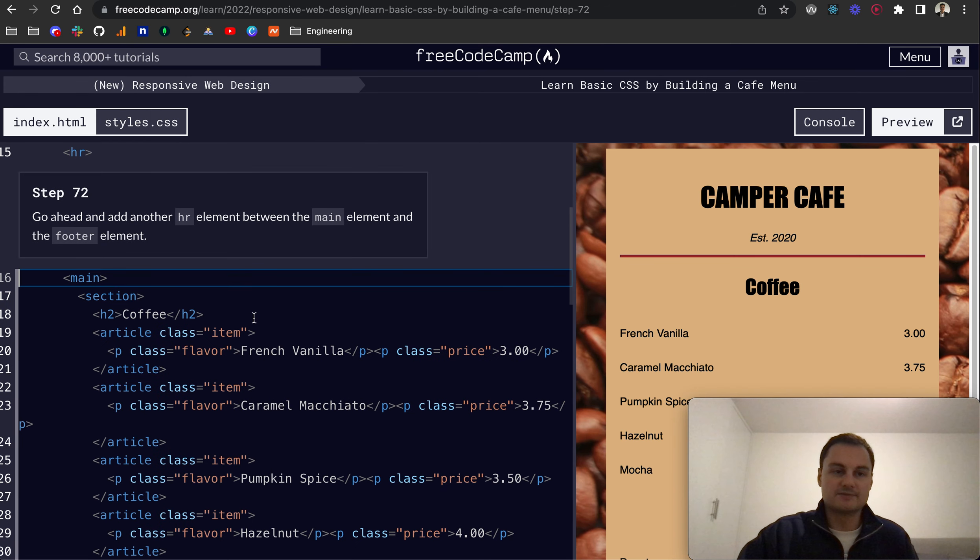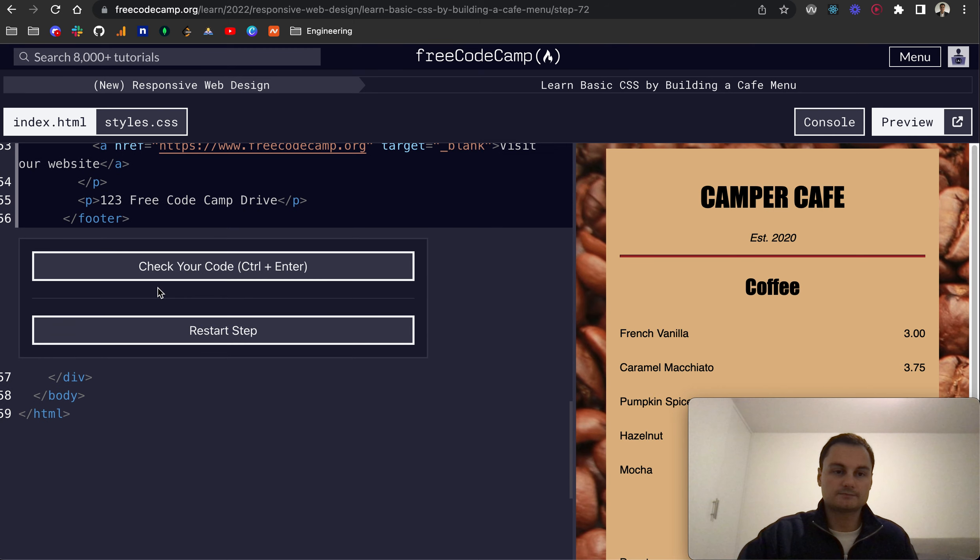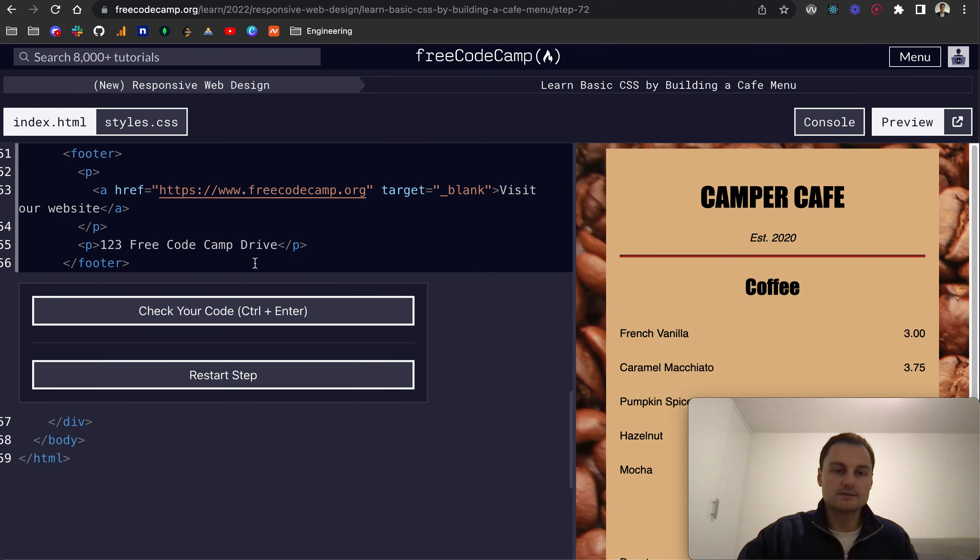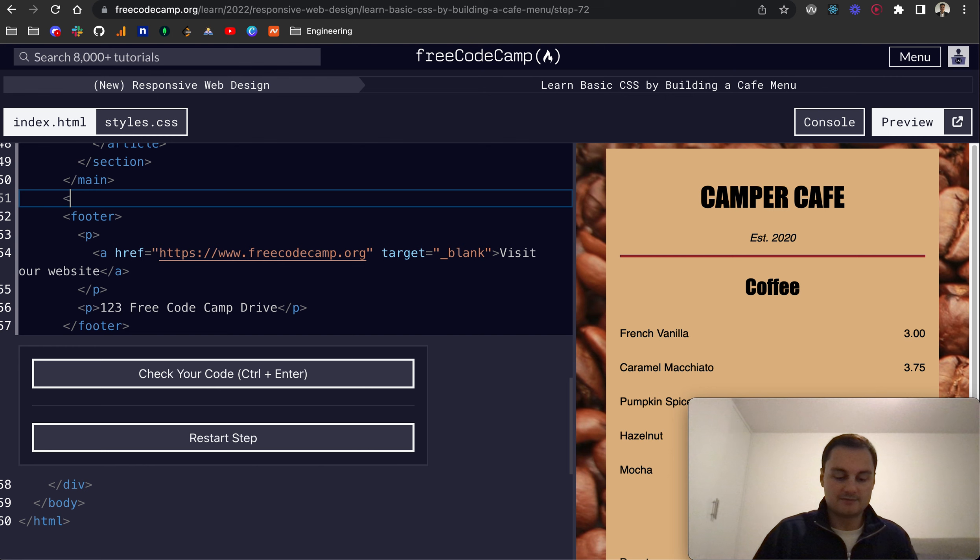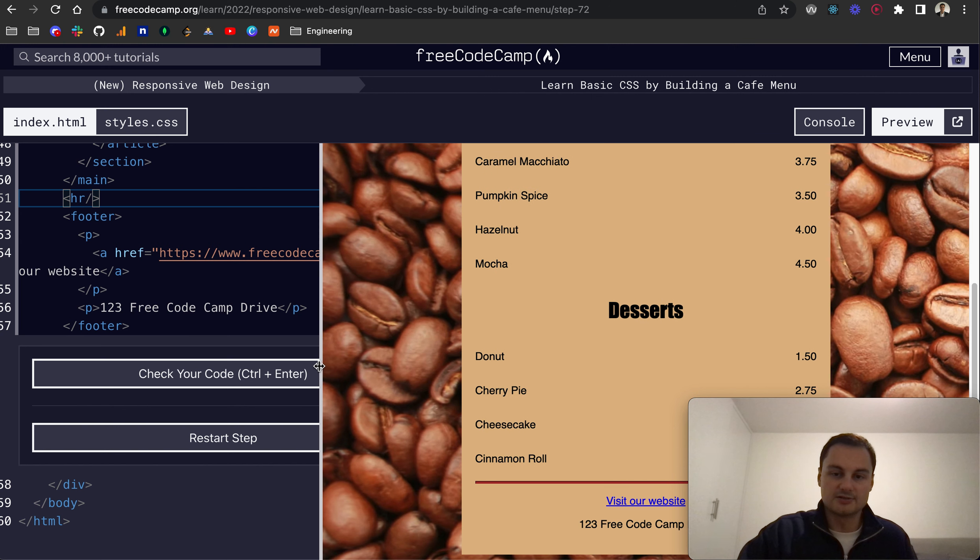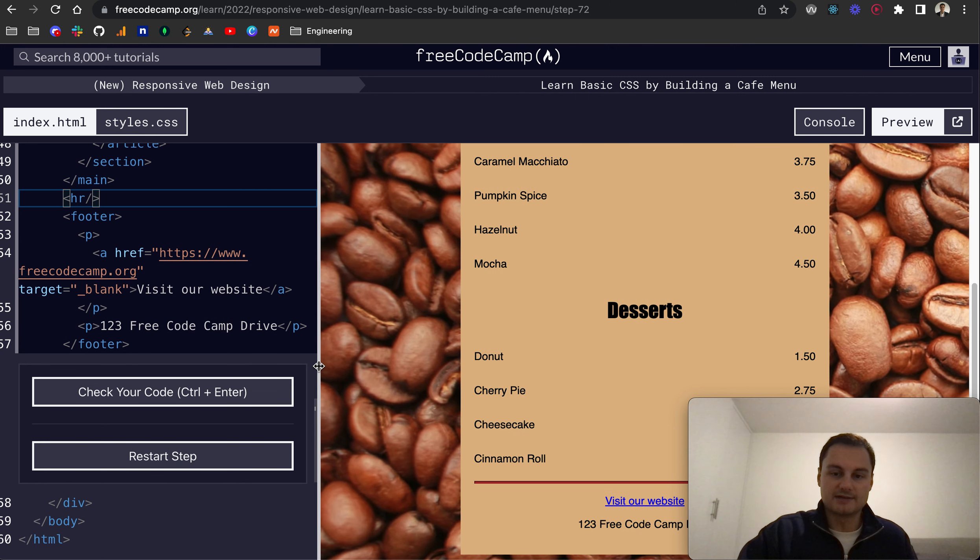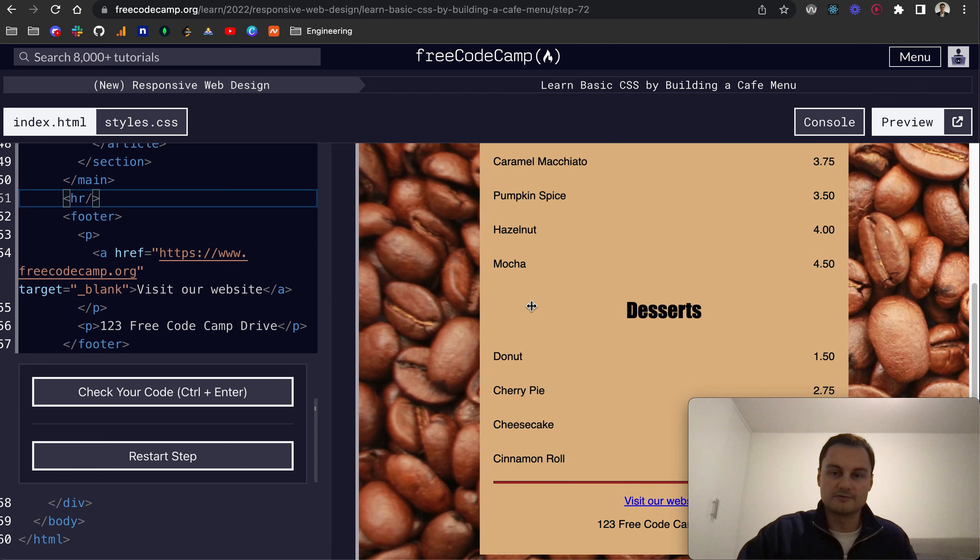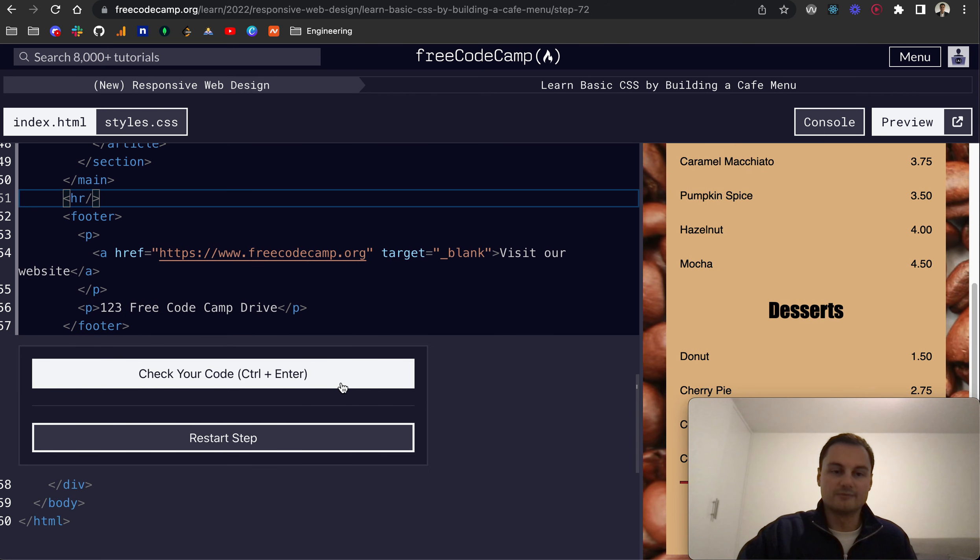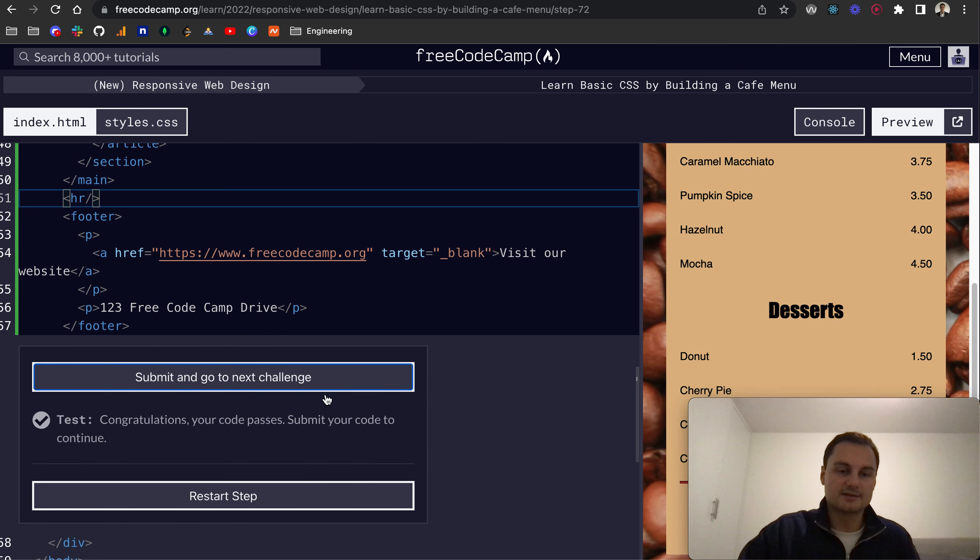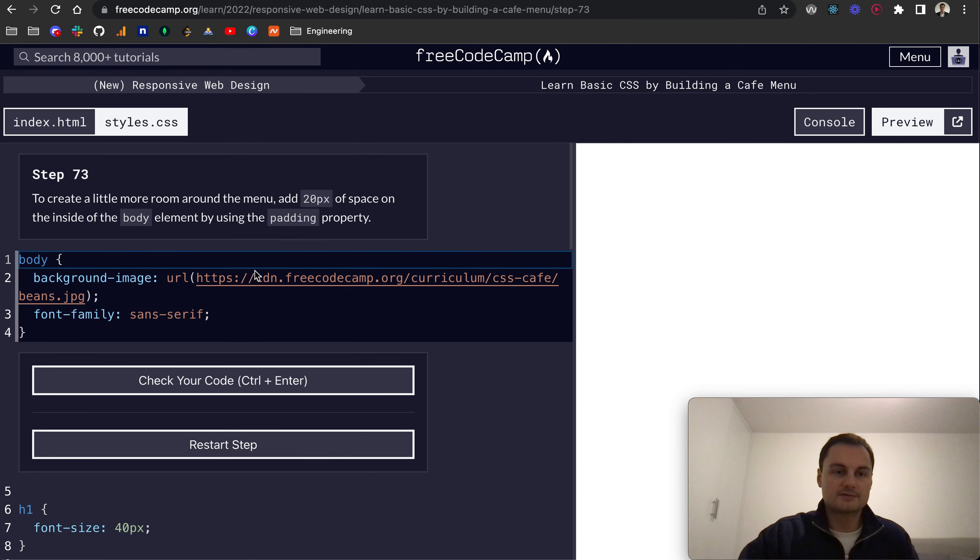Step 72: Go ahead and add another HR element between the main element and the footer. So that's down here. We'll give this an HR. And if you remember, it's self-closing. So we pop that in and we can see our footer HR now down at the bottom. And there's our link and our footer items as well, the two P tags, one of them with an anchor tag inside. Perfect.